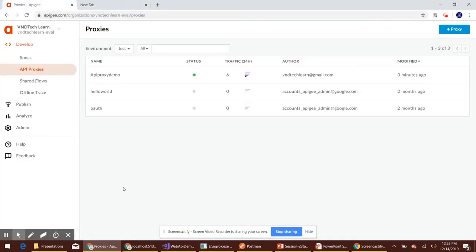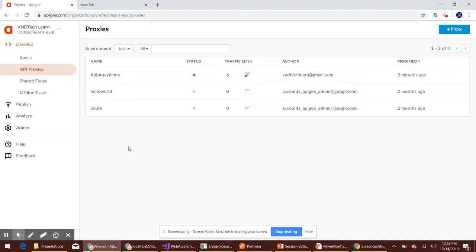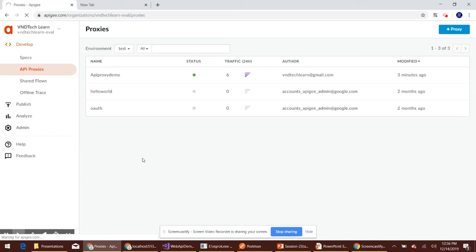Let's navigate to the Apigee Edge UI and see how we are handling this. Let's click on API Proxies under the Develop menu, which will show all the available API proxies we've created so far in the course. The API proxy demo is the proxy we've been using in this course, so let's use it in this session as well.